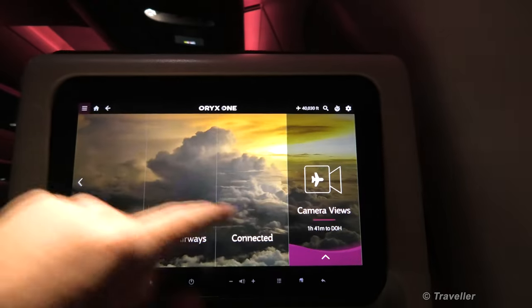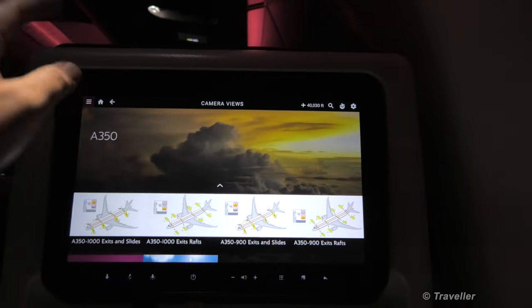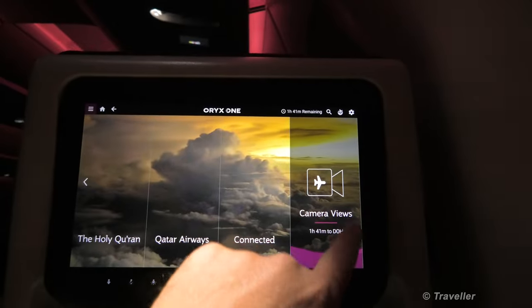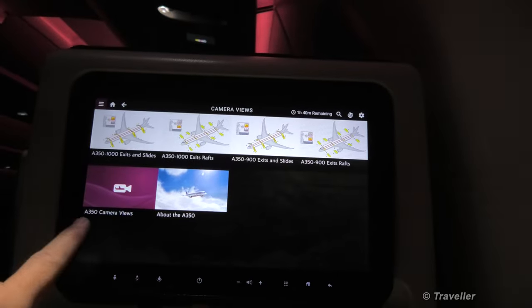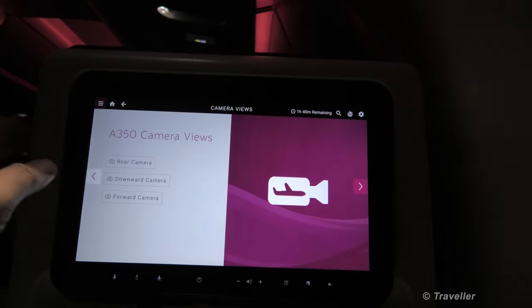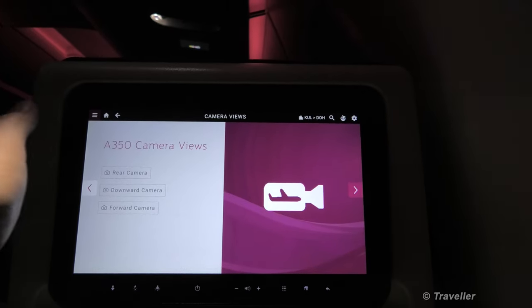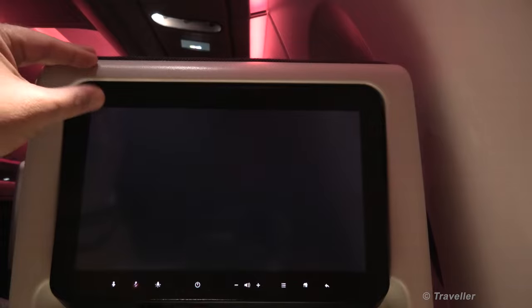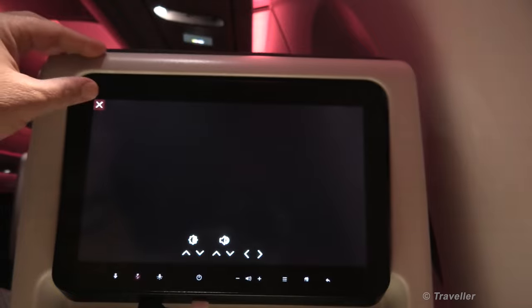And then the camera views. You can have a look at the camera views — A350 camera views: rear camera, nothing to see there. Downward camera — it is dark outside, so obviously nothing to see. And the forward camera was also dark outside, and nothing to see.